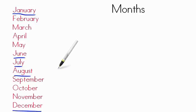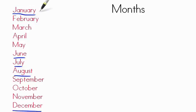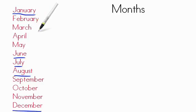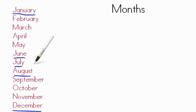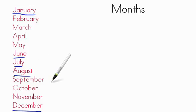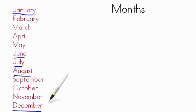Let's repeat these months one more time. January, February, March, April, May, June, July, August, September, October, November, December.